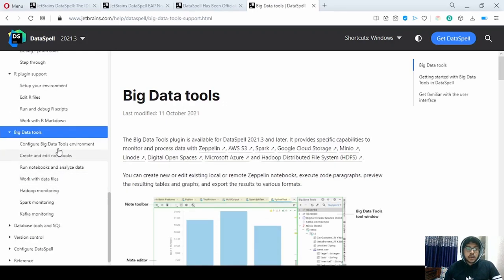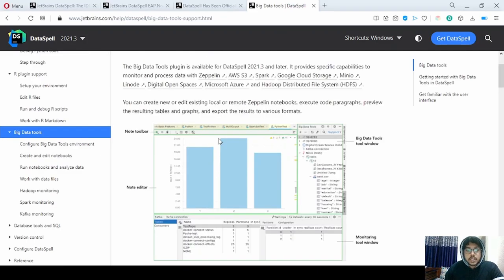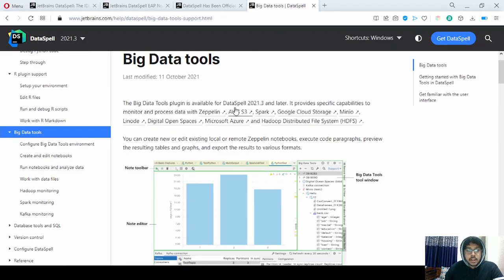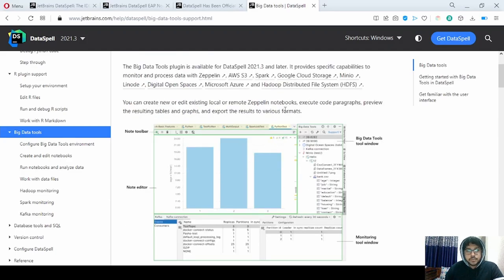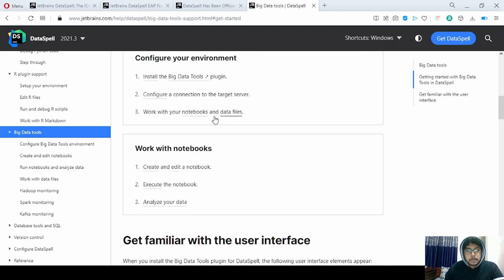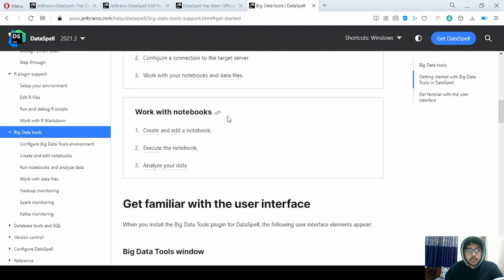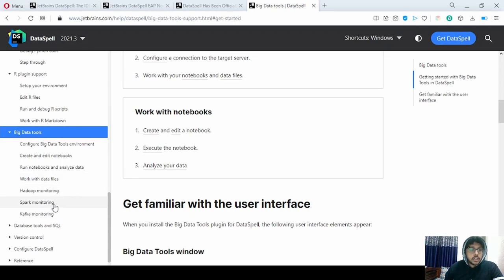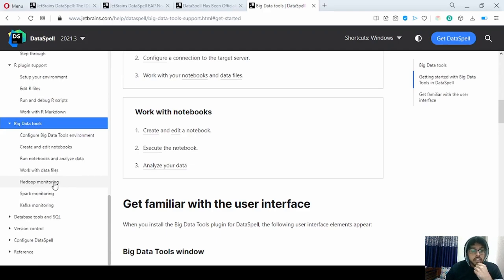You can monitor tools like Spark and Kafka and work with data files. For database tools and SQL — getting started with the database tools is also covered. All the Git commands are given here in VCS; we can push, work with different branches, commit, revert, or do any kind of Git operations with the help of version control.